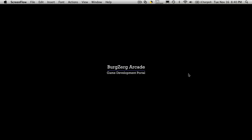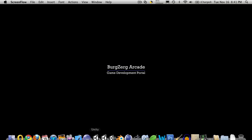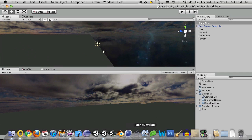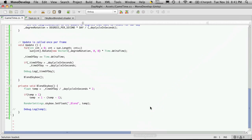Hi, this is Petey at Bergzorg Arcade at bergzorgarcade.com, and this is tutorial number six in our little day-night cycle. Let's go ahead and open up Unity and I'll also open up MonoDevelop.